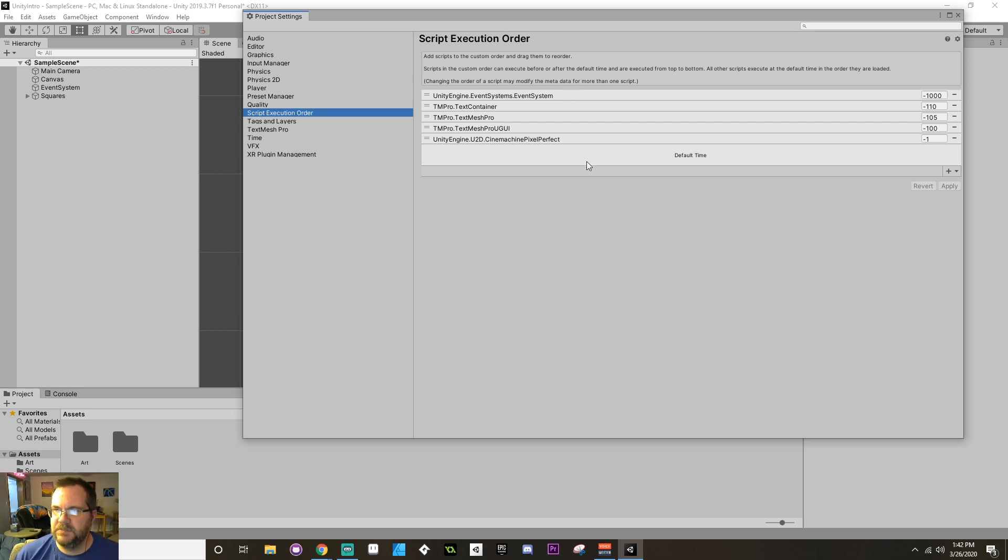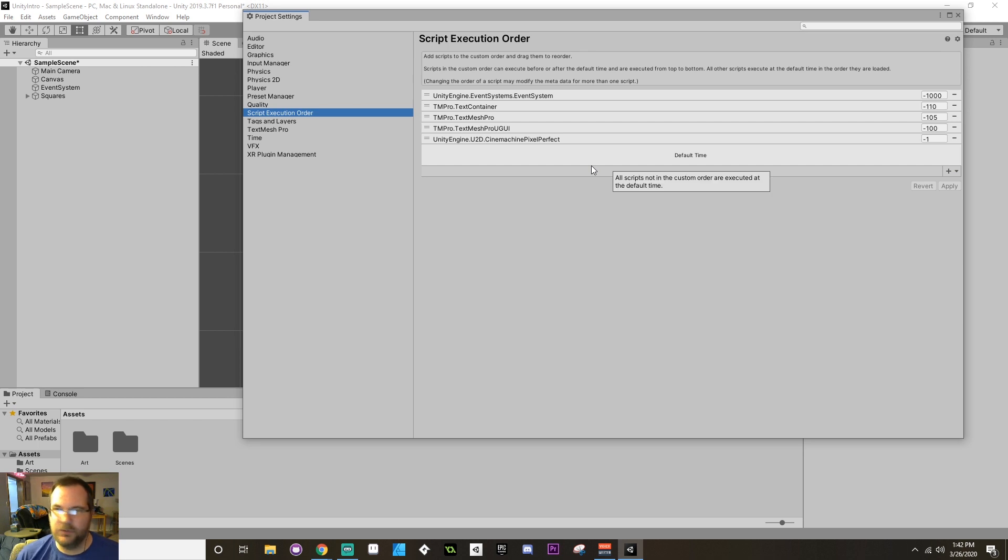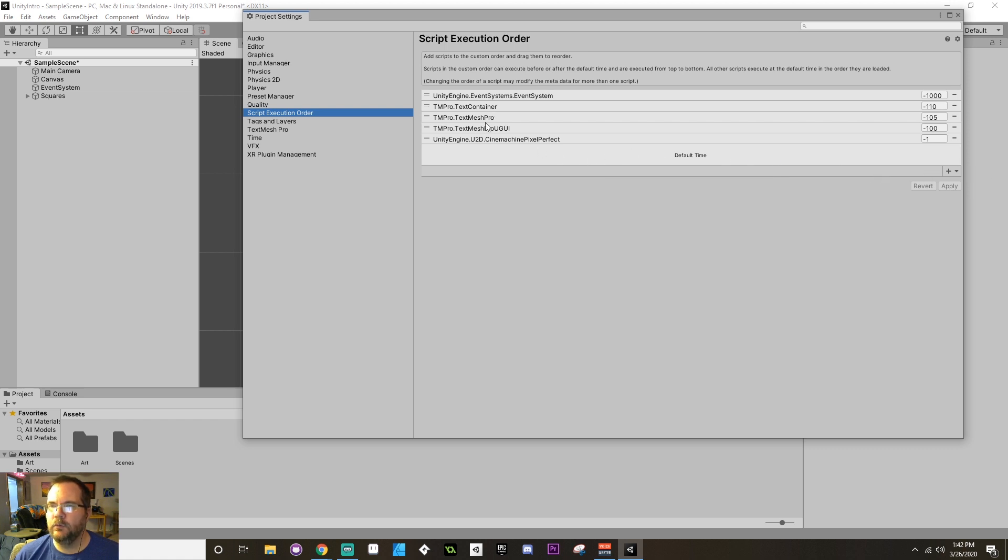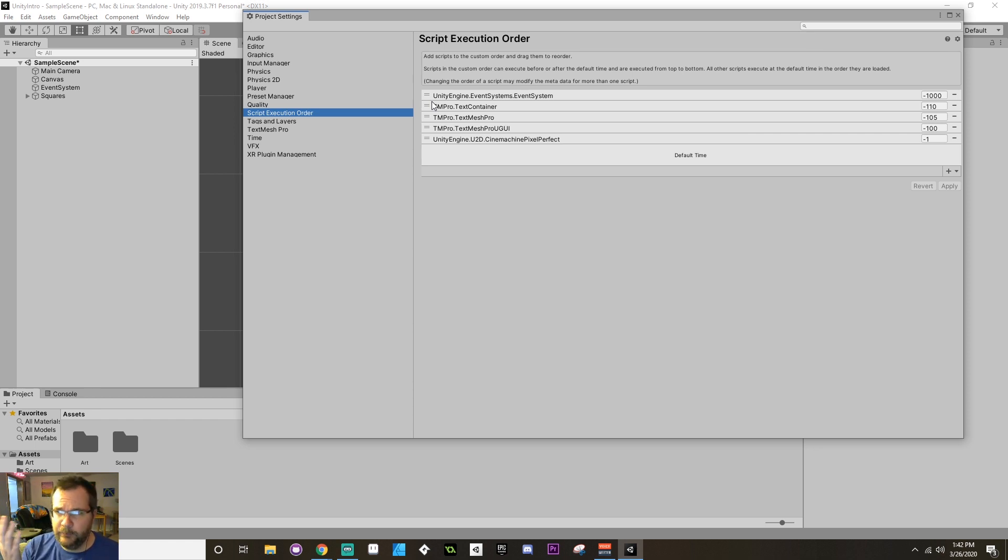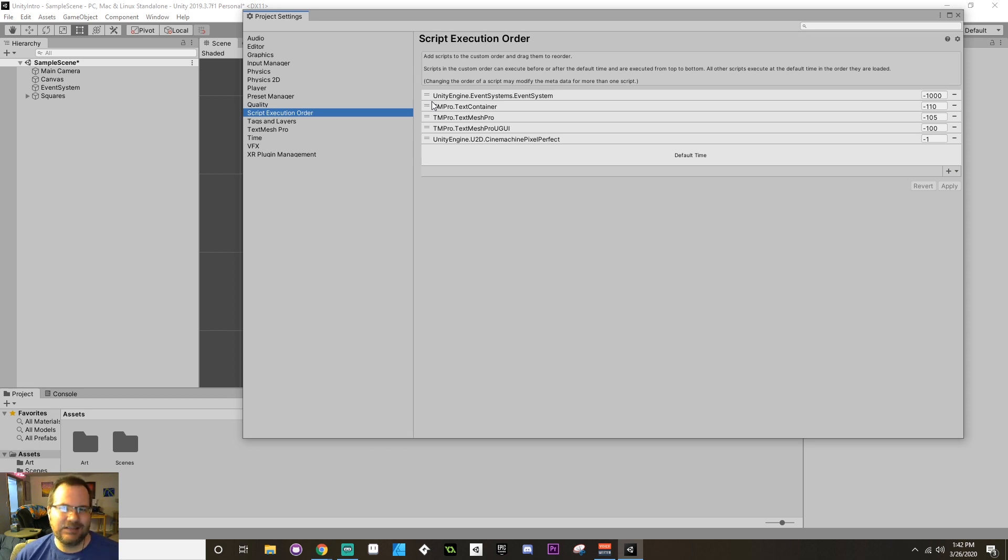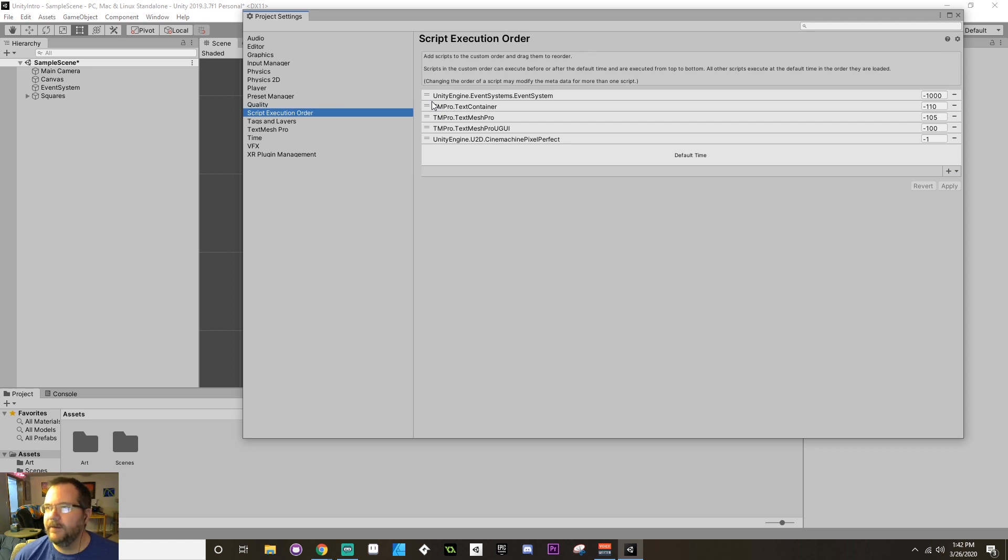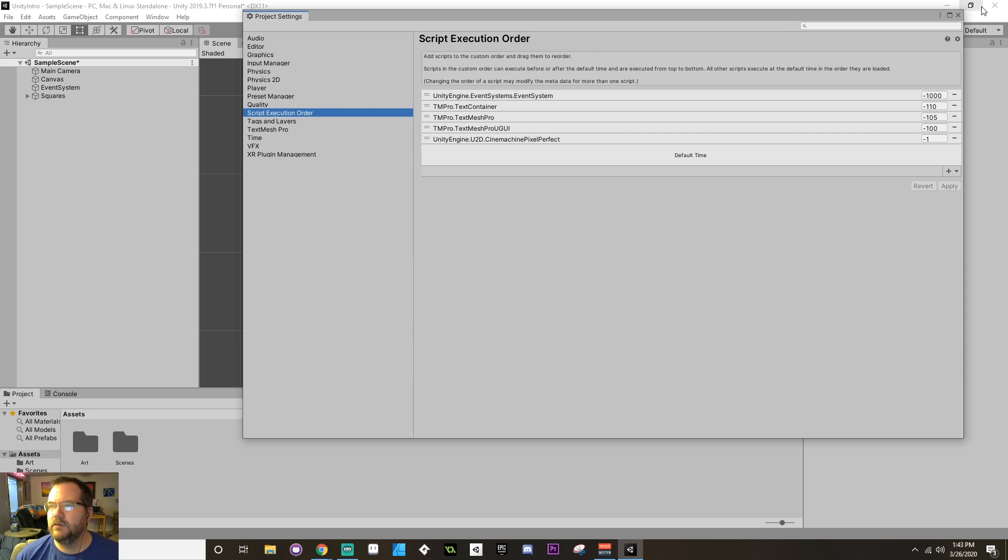Now if you have something that you want to make sure executes in the Start method before anything else, but you want it to be in Start and not Awake, you can do that by adding it to the execution order and giving it an execution order that's before whatever else you want to make sure it executes before. This is kind of a higher level thing, which is why I didn't include it in my 10 Things I Wish I Knew About Unity Before I Started. But since I'm talking about the way things execute in Unity in this video, it makes sense to talk about it here. So again, you would find that by going to Edit, Project Settings, and then in the Project Settings tab you want to find Script Execution Order.